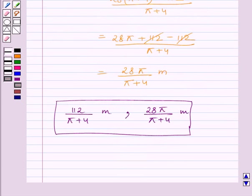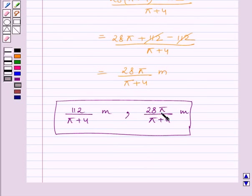So the lengths of the two pieces of wire are 112 upon (π plus 4) meters and 28π upon (π plus 4) meters. This completes the session. Hope you understood the solution. Take care and have a nice day.